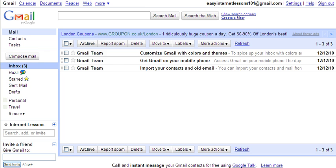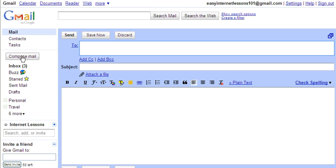To compose a new message you need to click on Compose Mail. This opens up a screen where we can start composing our first email message. So first of all you type in the email address of the person that you want to send it to.